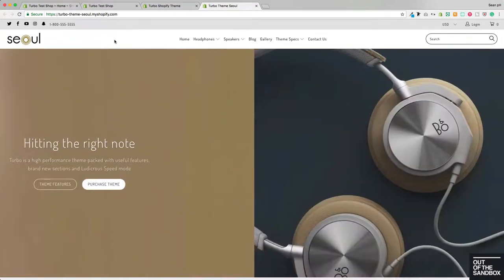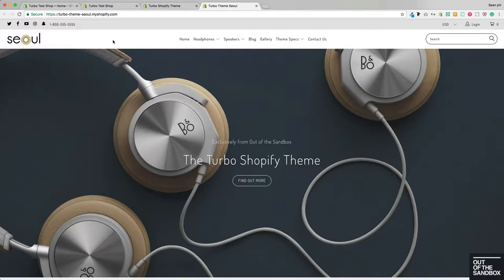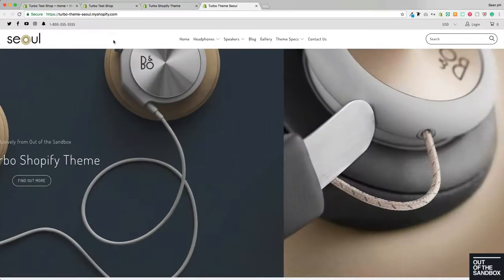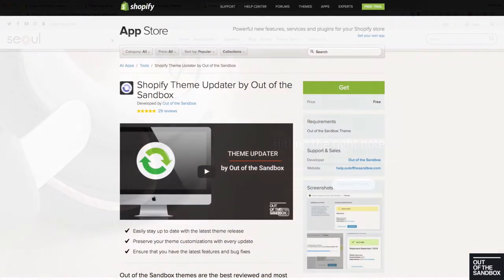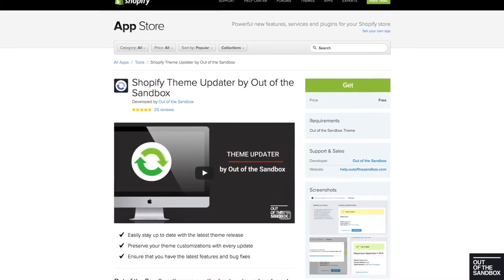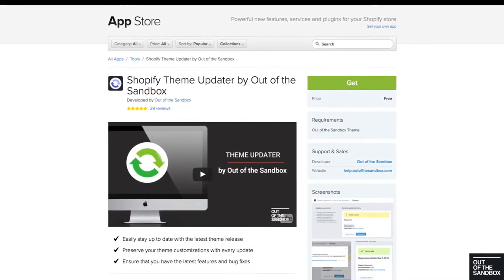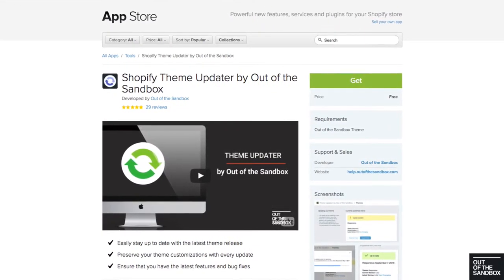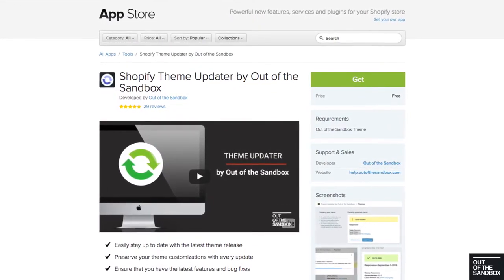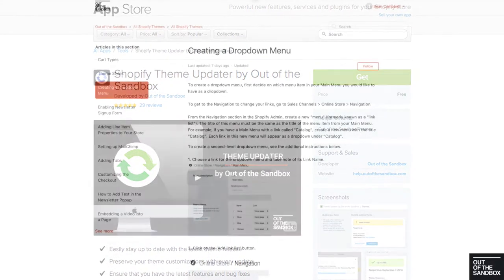If you're using a previous version of Turbo and you would like to take advantage of this new, ultra-flexible Mega Menu, then I encourage you to update your theme any of your favorite ways, including using the Out of the Sandbox theme updater app to update to the new version while keeping all of your past configurations intact.